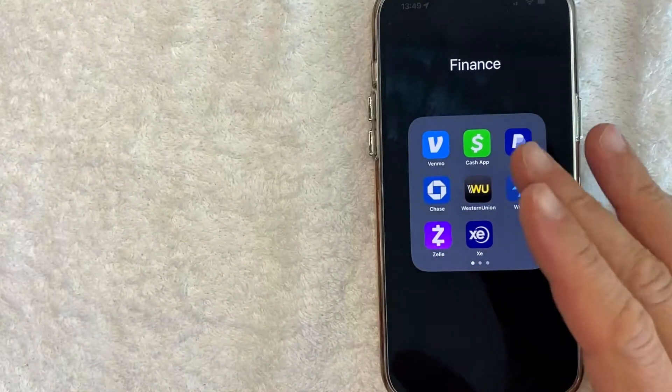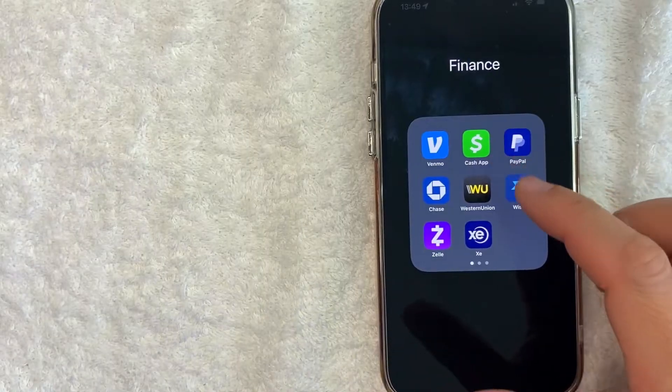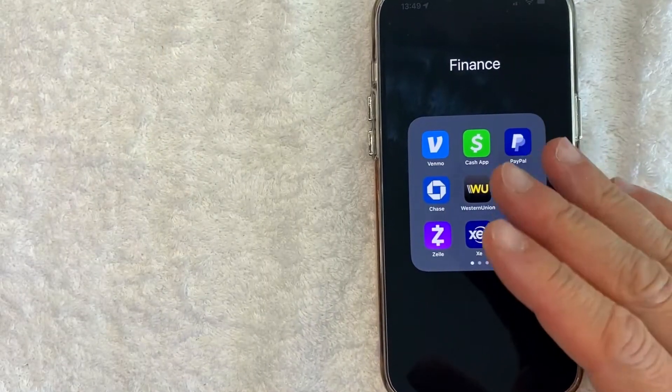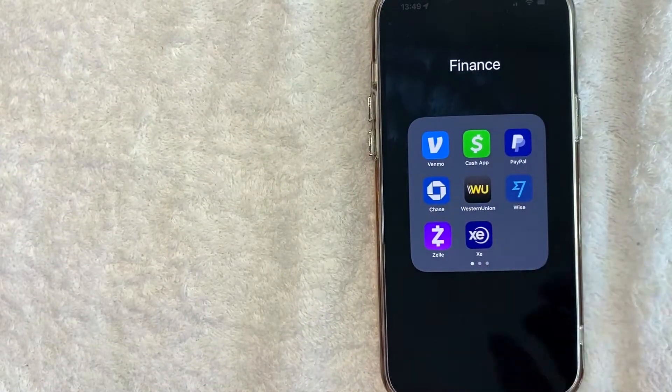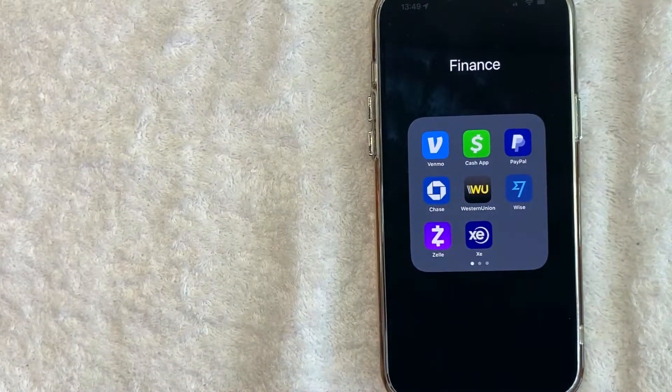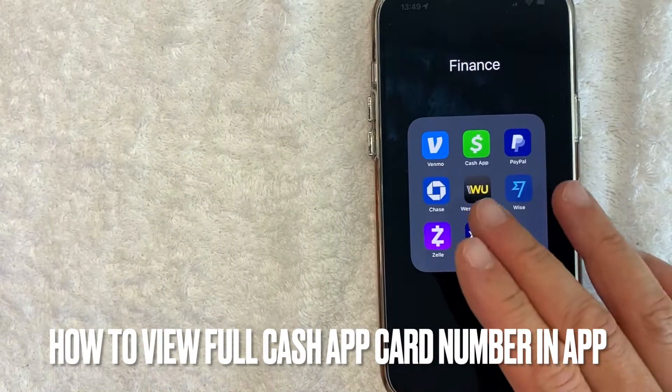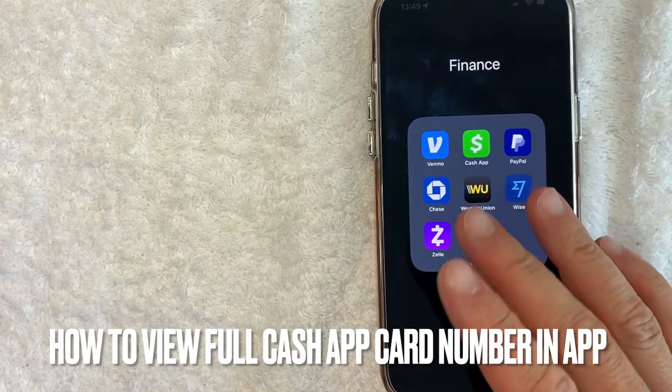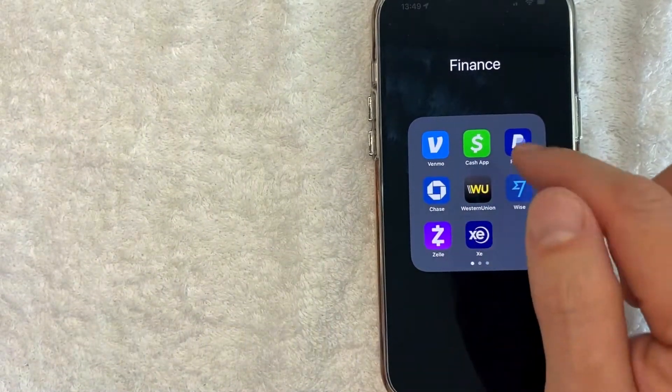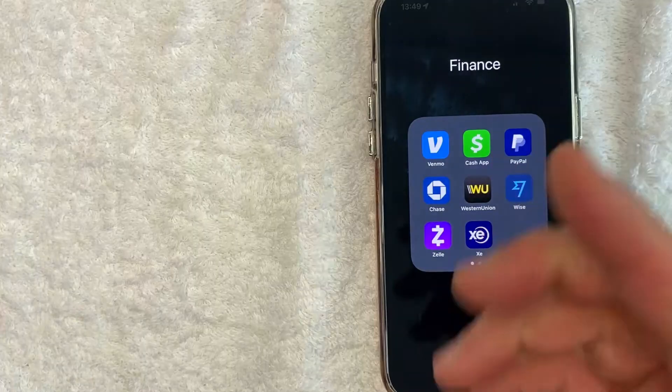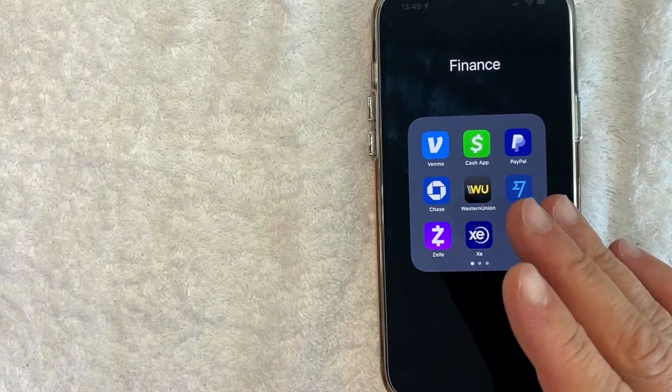Hey, welcome back guys. So today on this video we are talking about Cash App, and more specifically I'm going to try to answer a question I've gotten a lot recently: How do you view your Cash App Cash Card 16-digit number in the Cash App? So let's go ahead and talk about this.